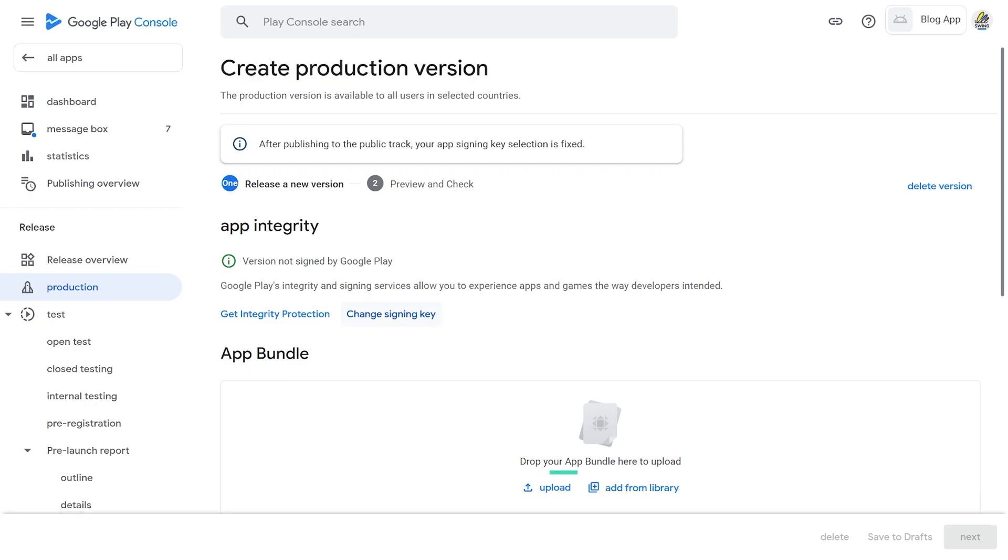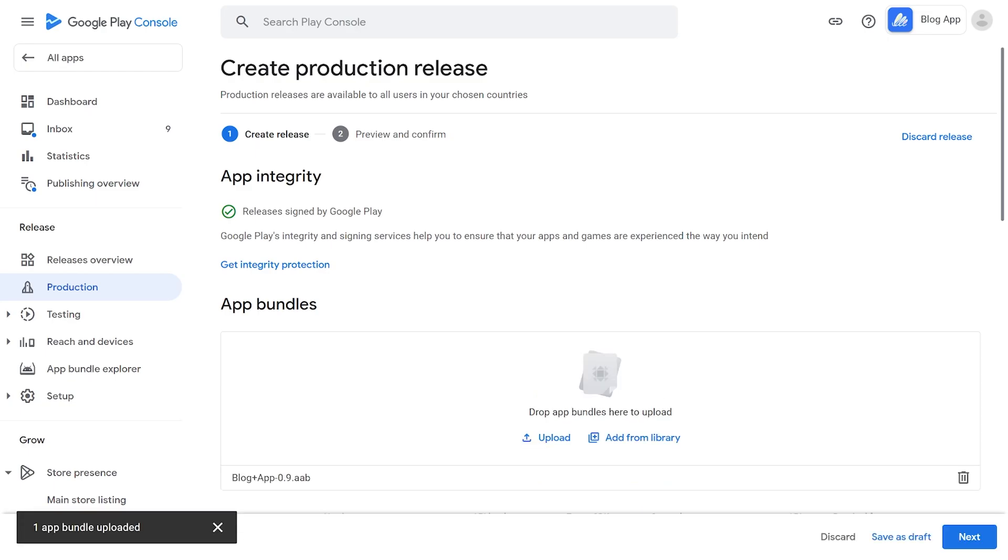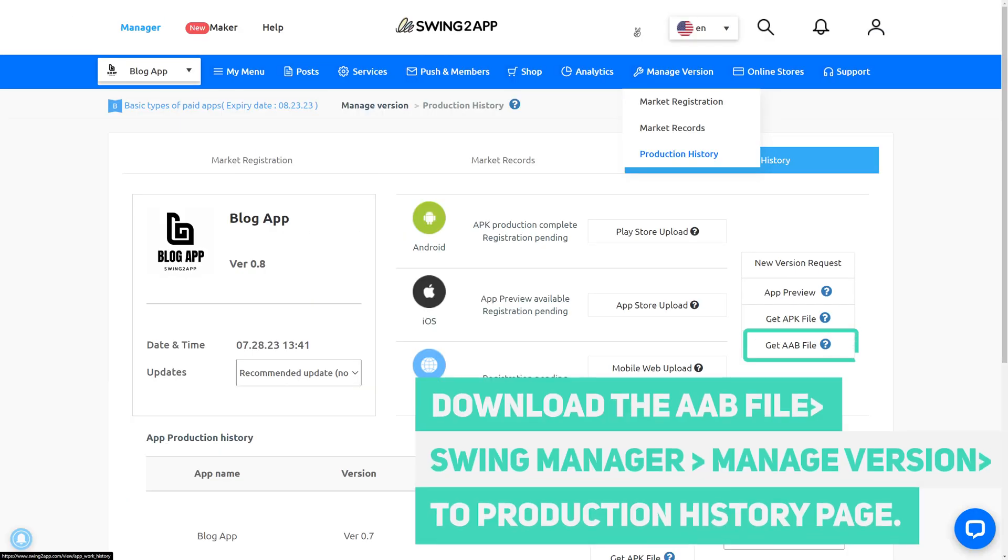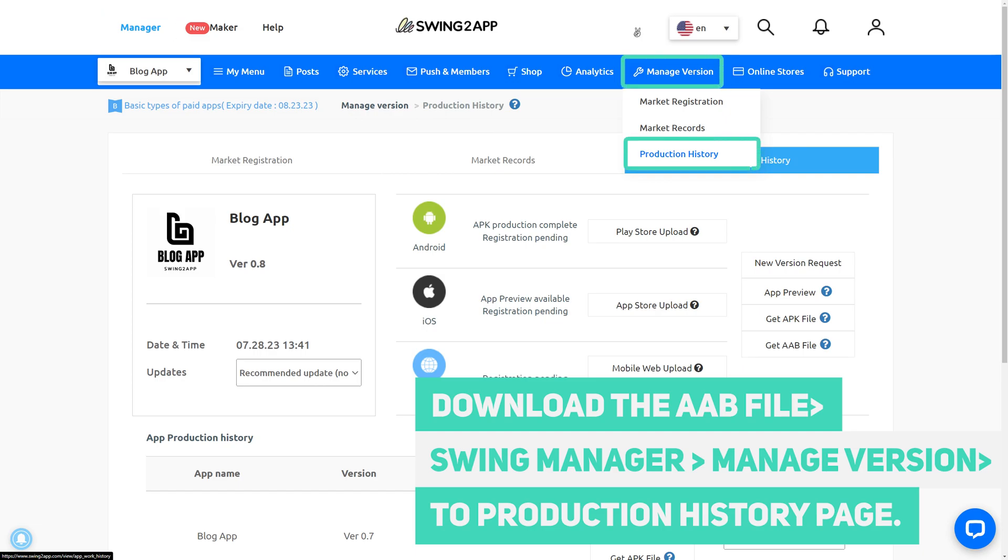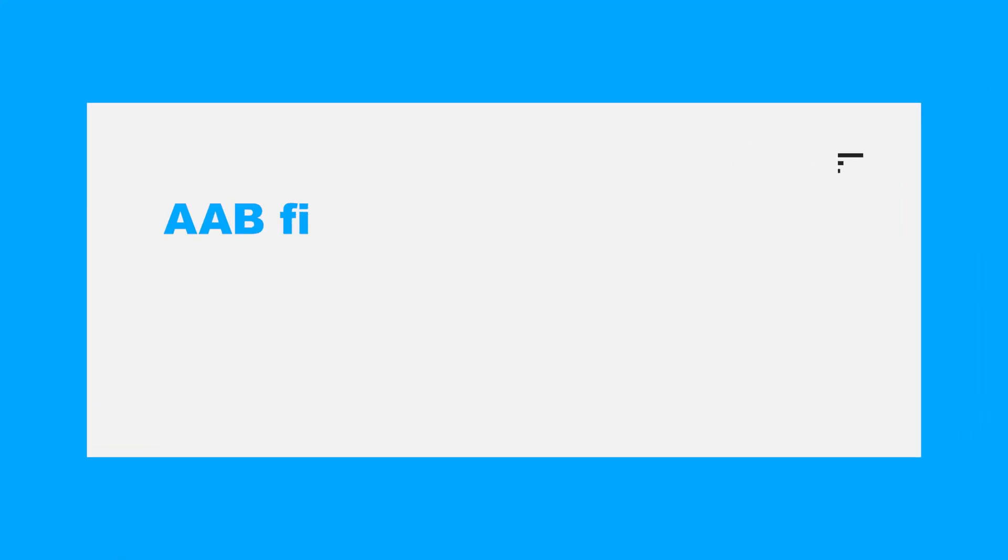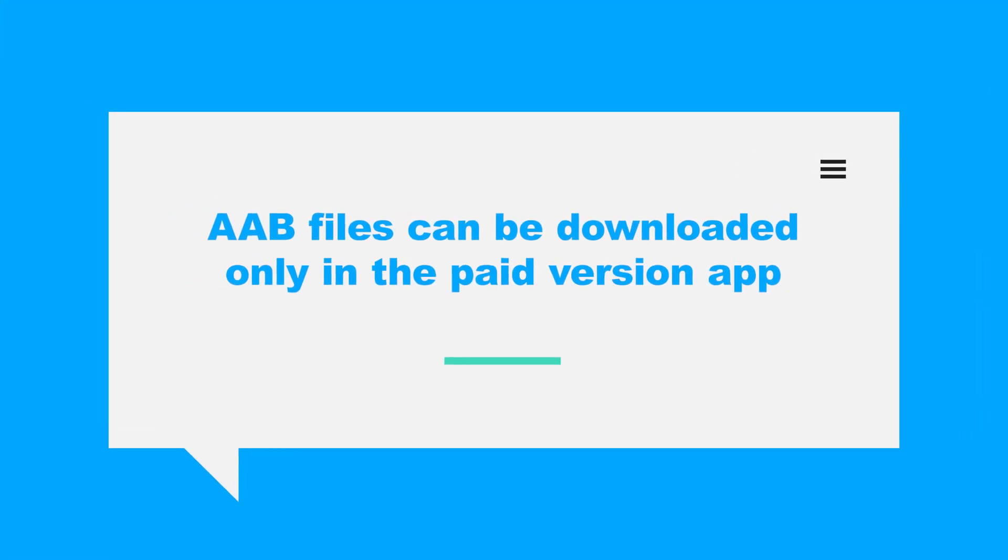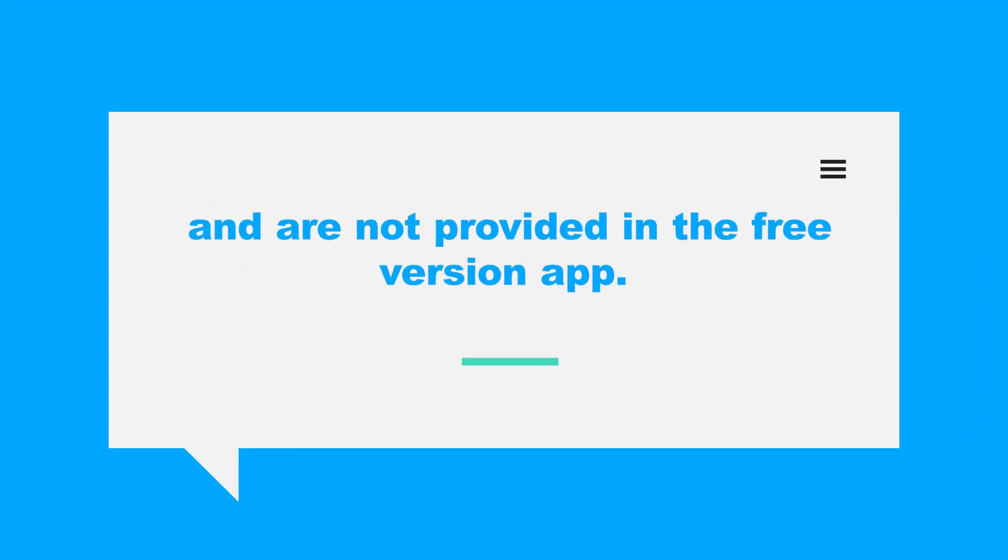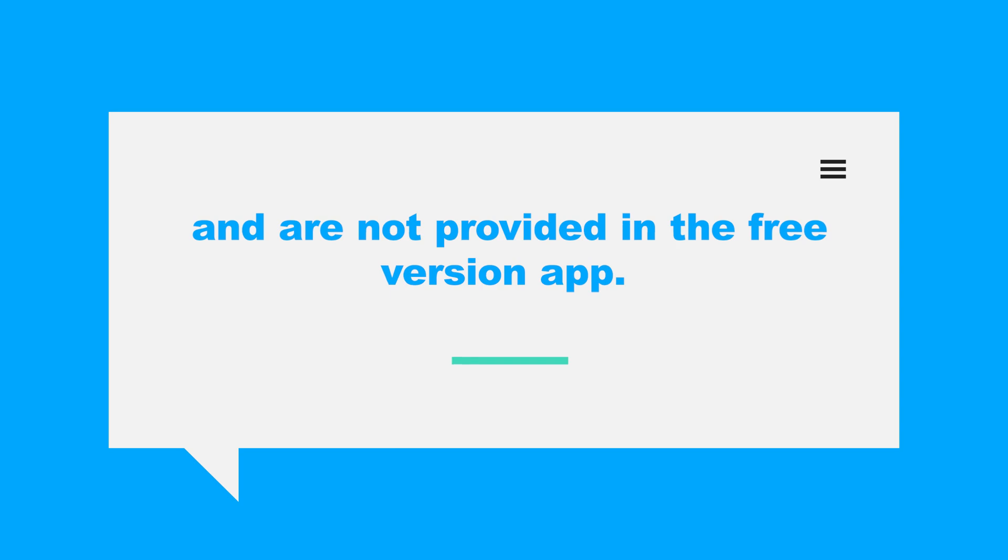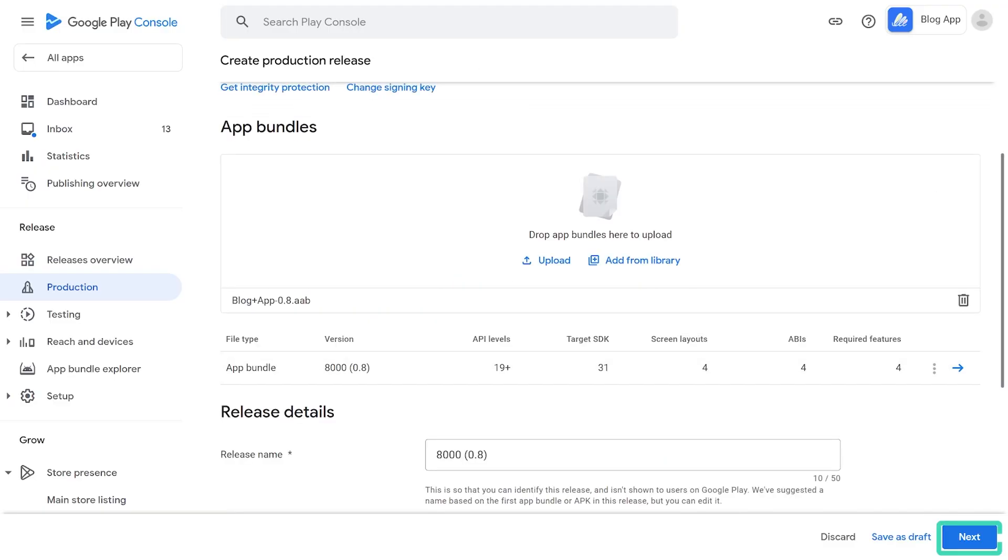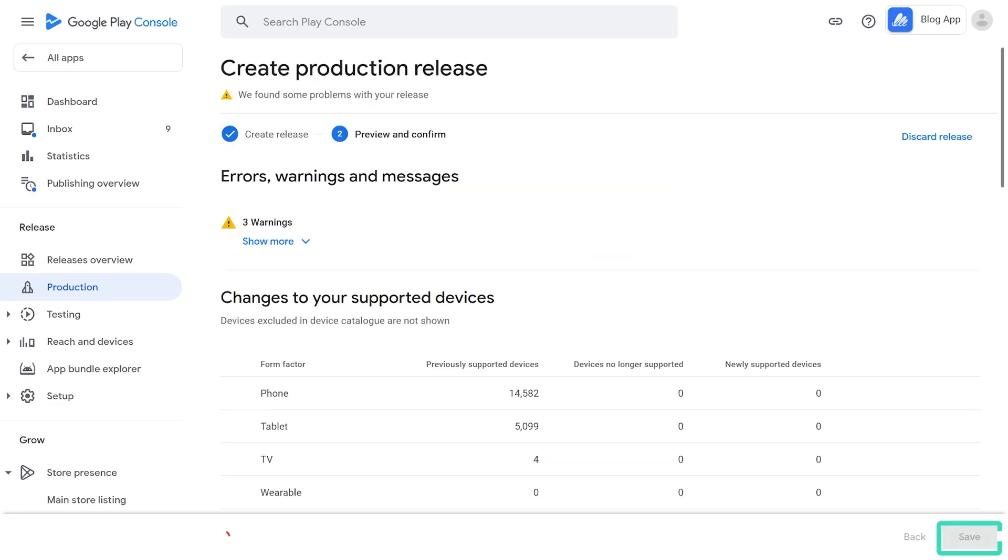After selecting the Upload button, upload the completed AAB file. You can download the AAB file directly from the Swing to Manager page to Manage version to Production History page. AAB files can be downloaded only in the Paid Version app and are not provided in the Free Version app. When the file upload is complete, select the Save button at the bottom of the screen and then click on the Save button.